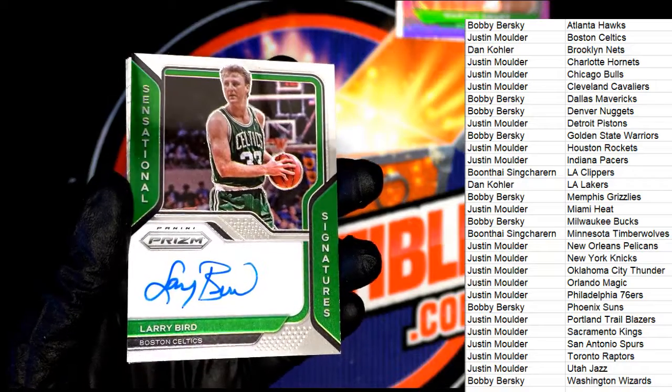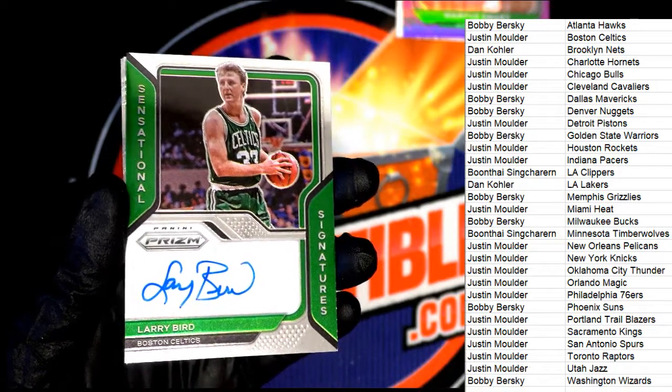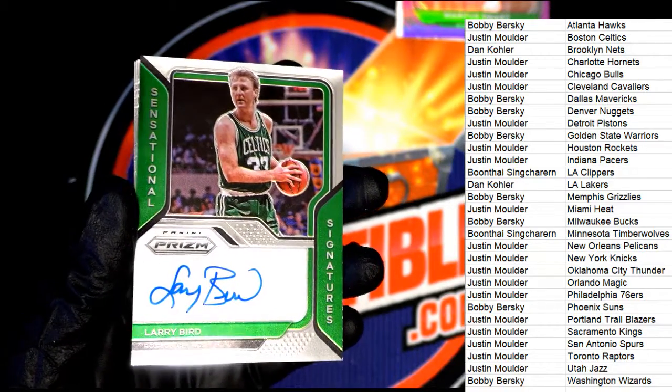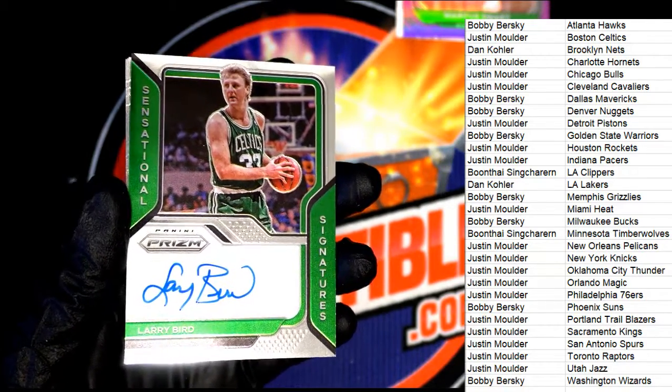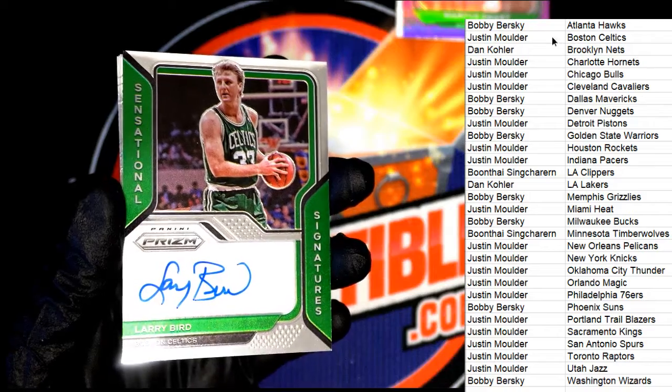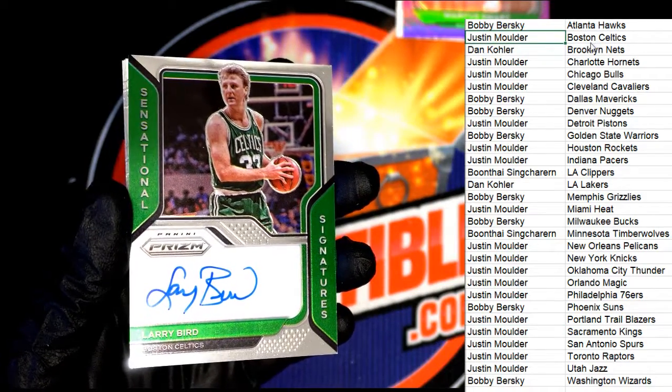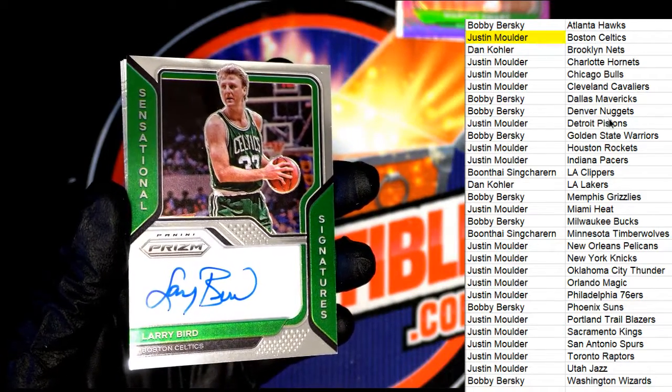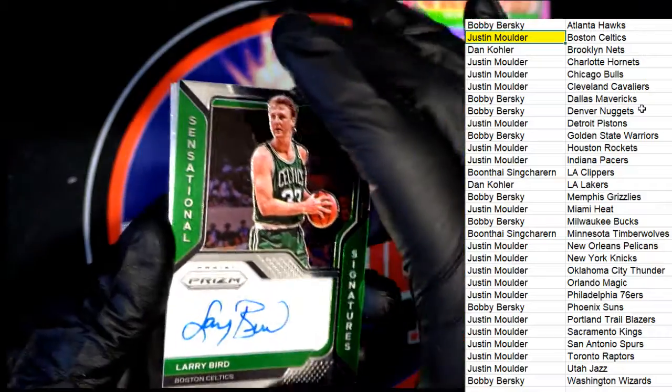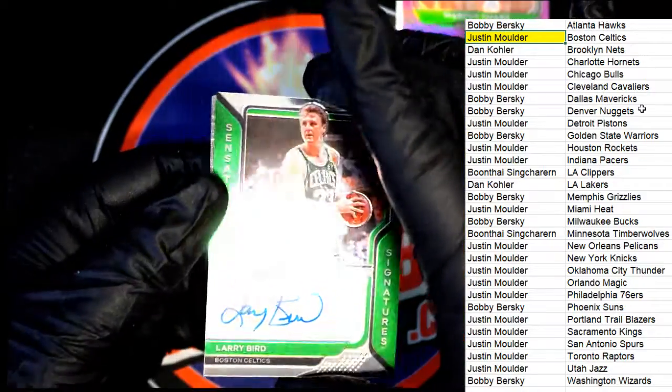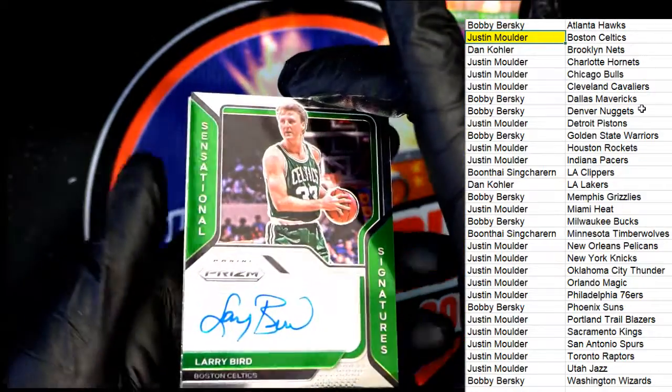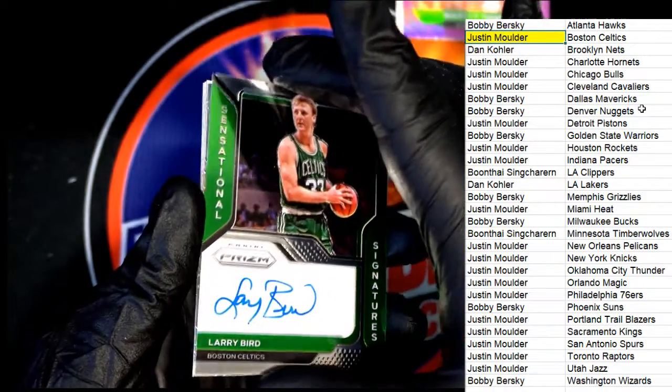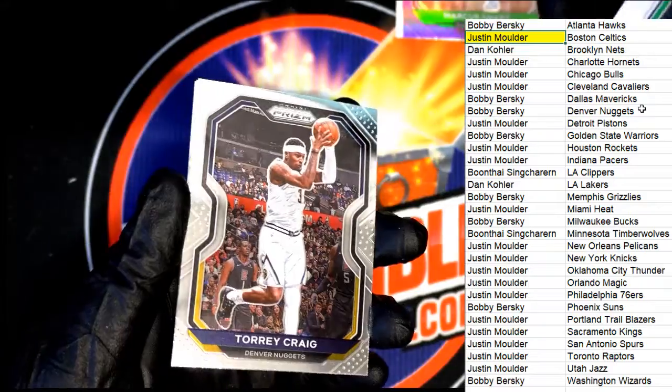What do you think about that? Oh my! What a hit! Larry Bird signature coming out of prism!